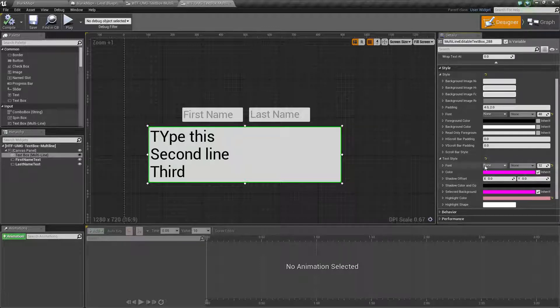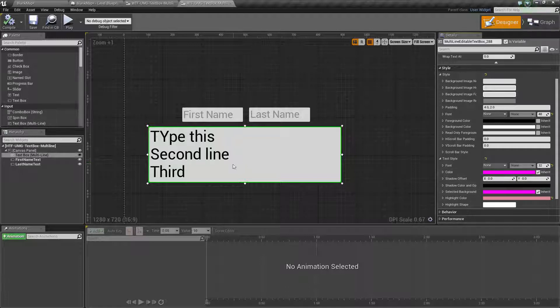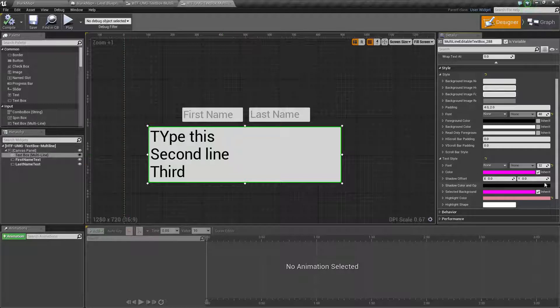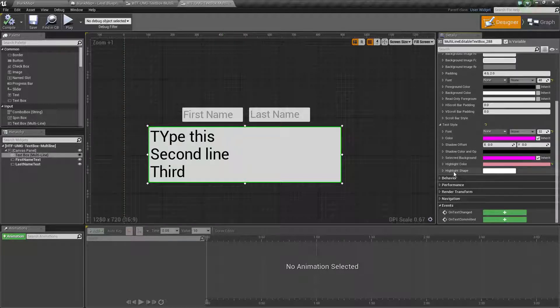By default, you'll notice the color and selected background are both bright pink. However, that is not what they look like when you use it. That is because it is inheriting from its parent, so keep that in mind.